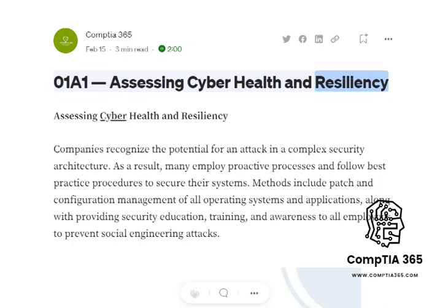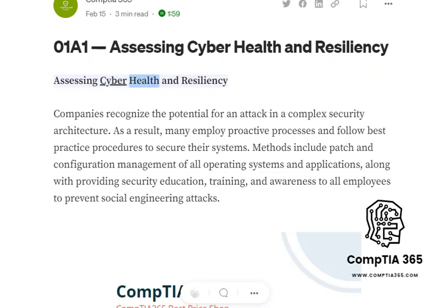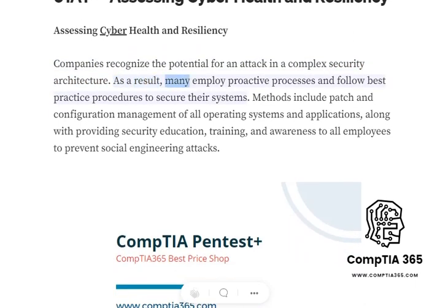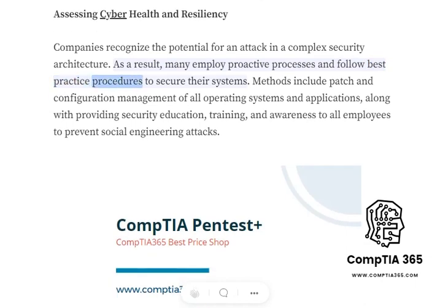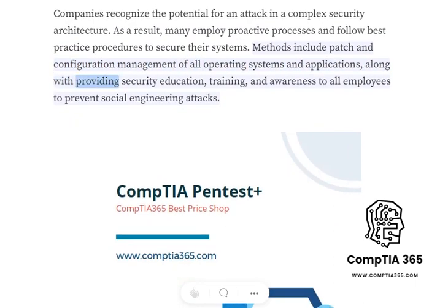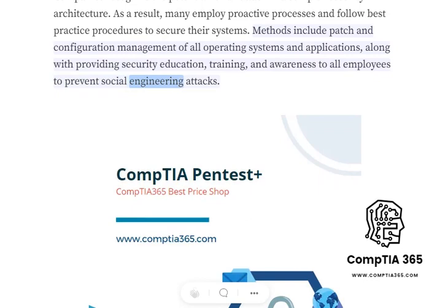Assessing Cyber Health and Resiliency. Companies recognize the potential for an attack in a complex security architecture. As a result, many employ proactive processes and follow best practice procedures to secure their systems. Methods include patch and configuration management of all operating systems and applications, along with providing security education, training, and awareness to all employees to prevent social engineering attacks.